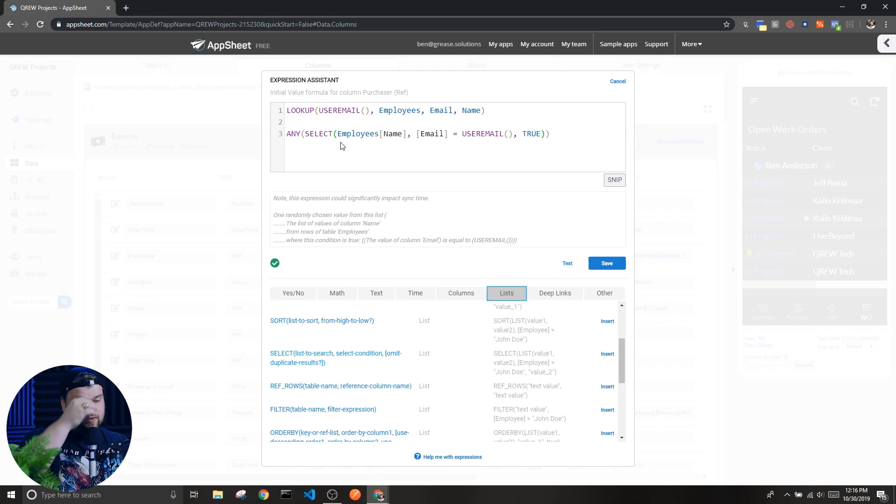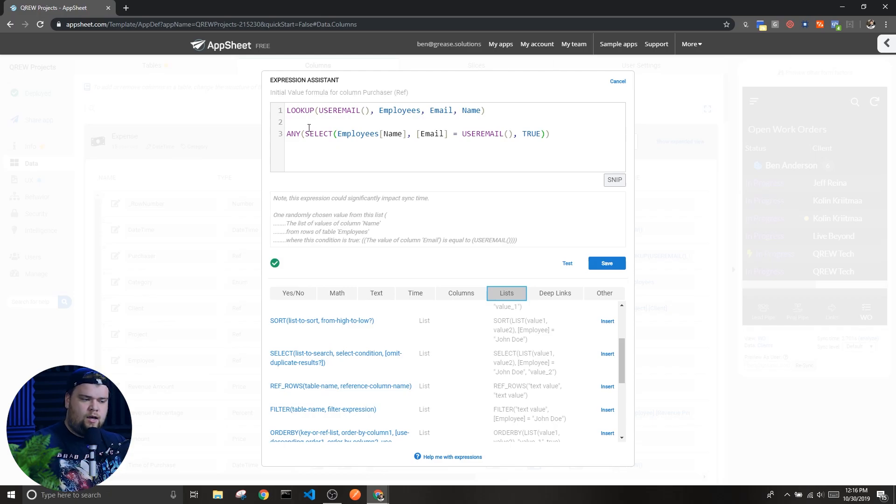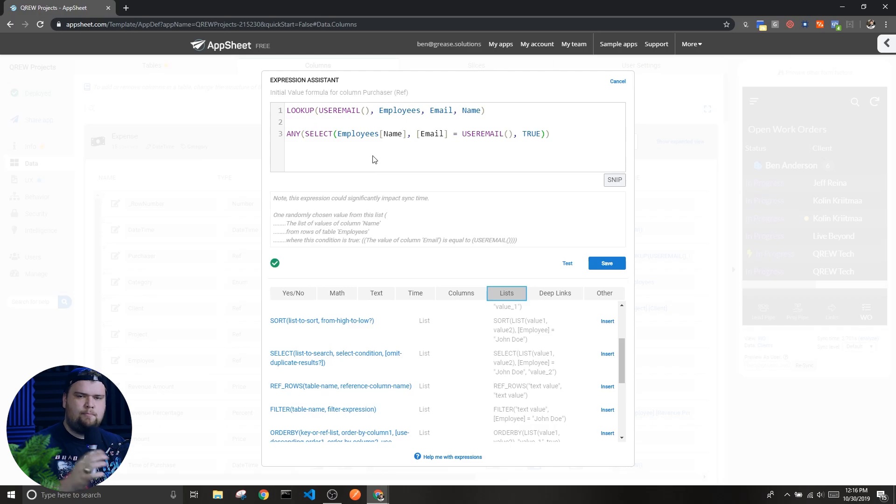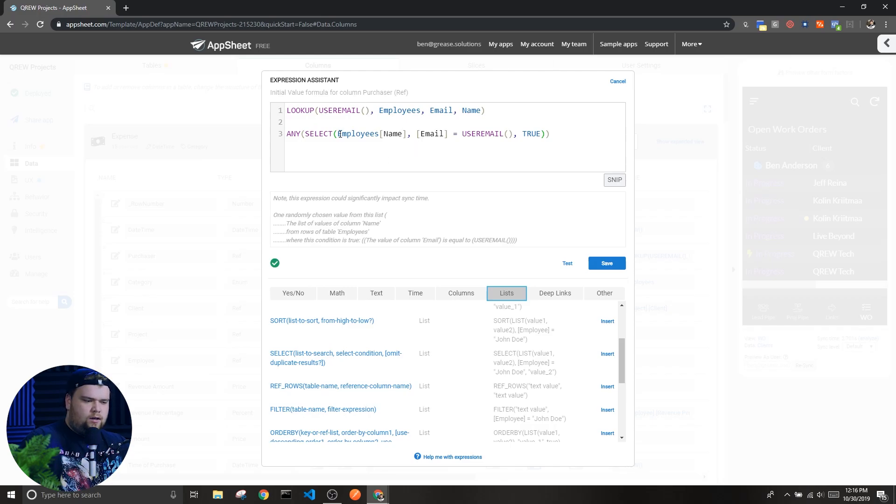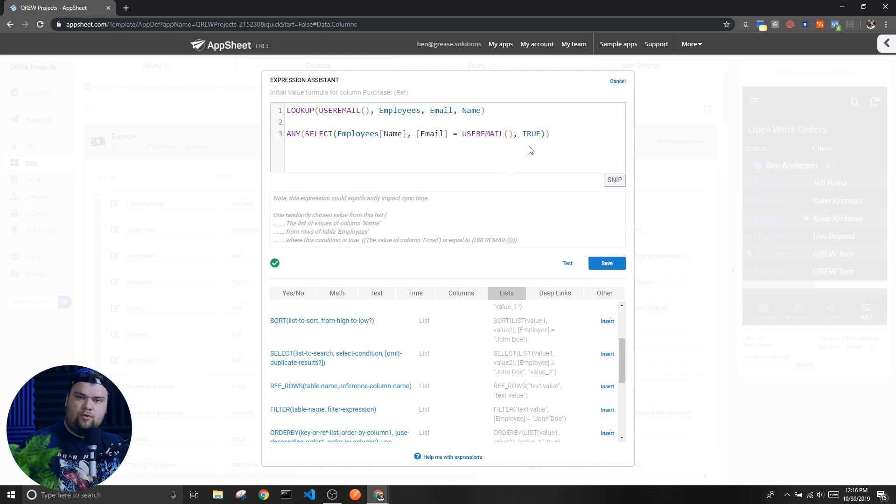Now up here I have an example, and in this example I'm actually comparing the select expression and a lookup expression by using another expression called any. But before I get to that, let me explain how this select expression is working and break down its different components.